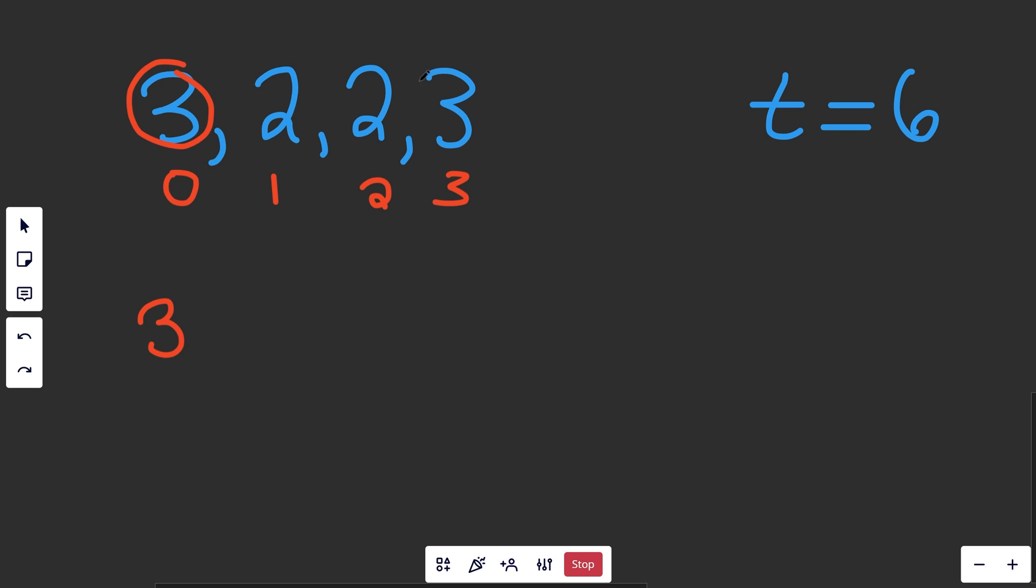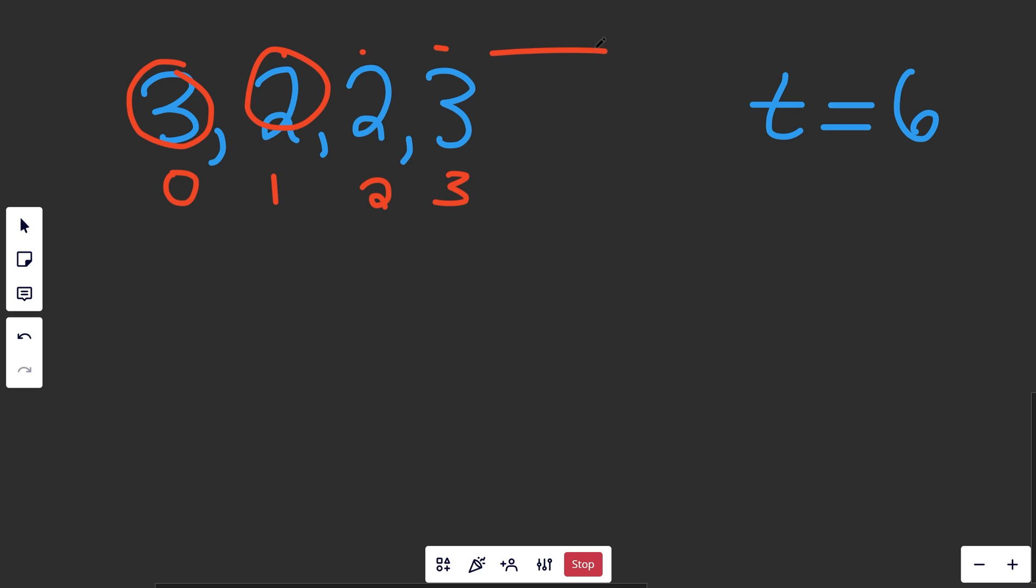Now while that worked pretty well for now, this is actually an O(n²) algorithm, because in theory you'd have to look at this number and compare it to this, this, and this. And then you would have to take this number and compare it to all of the other ones. That is going to give you an O(n²) runtime, which is very slow.